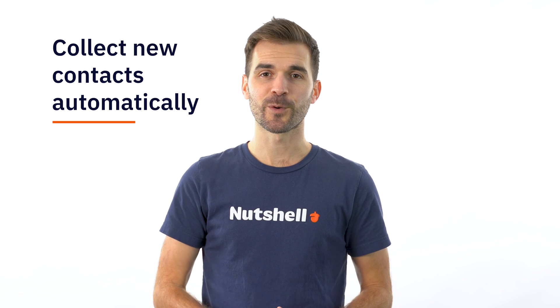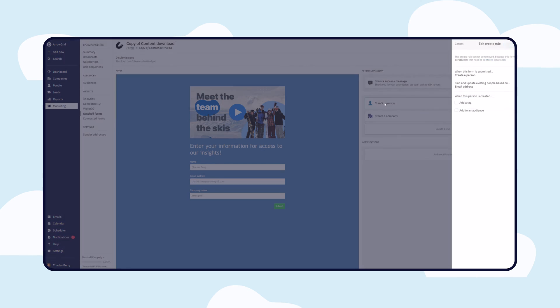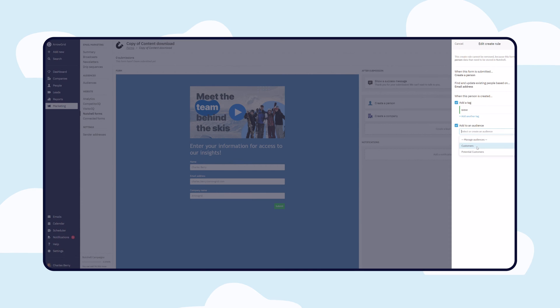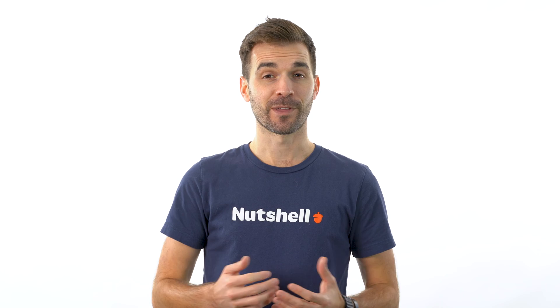Nutshell Forms can create new people, companies, and leads in your CRM, and even add tags and drop-down form fillers into your email marketing audience, all without lifting a finger.